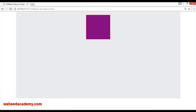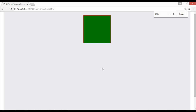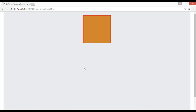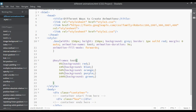Save and refresh — now you can see blue, orange, purple, and green. It is working perfectly. You can set the animation duration and change the name of the animation, for example from 'global' to 'test' — it still works with no changes.